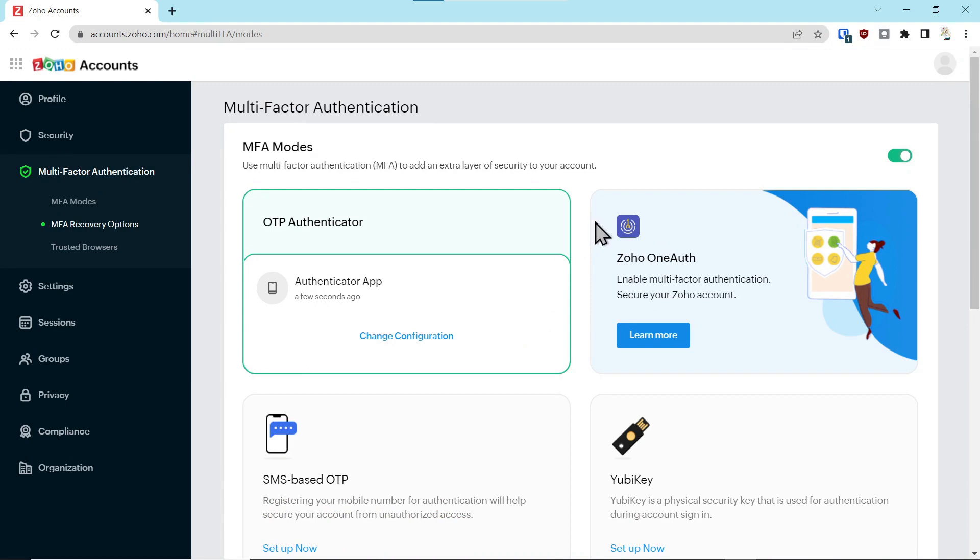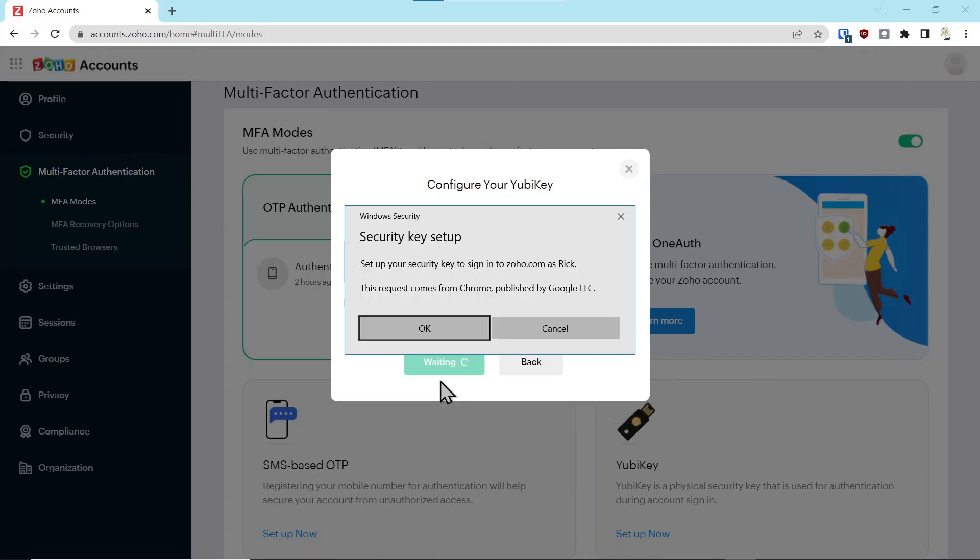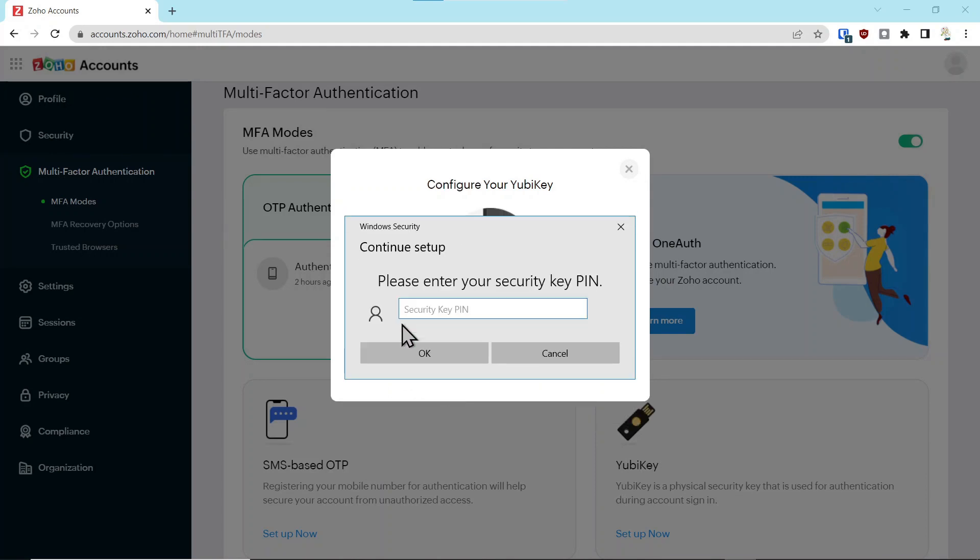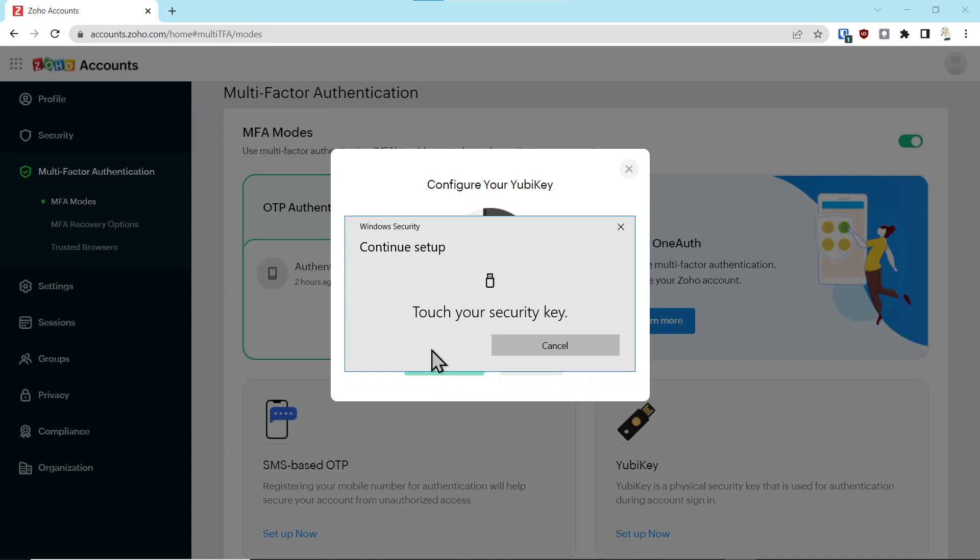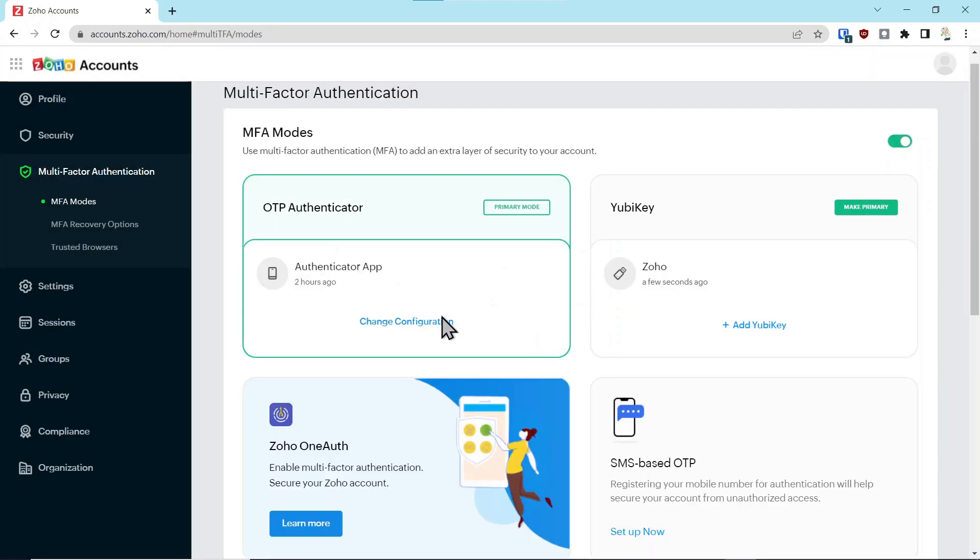Now that we've set up the OTP authenticator, we'll come down here and set up a YubiKey. You insert the key in your device and click next. You'll get two prompts and select okay for both of those. You're going to enter the PIN that you previously set up for the key and select okay. You're going to touch the side of your key, then give it a name, say configure, and now you can see the YubiKey. It's that simple.